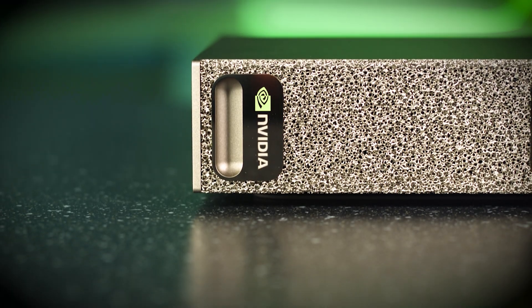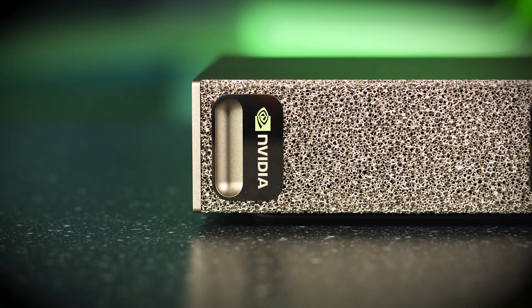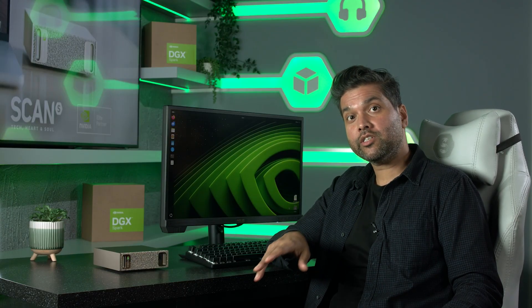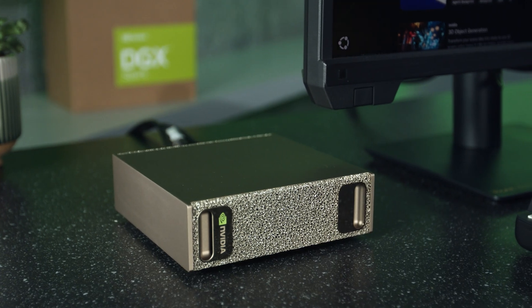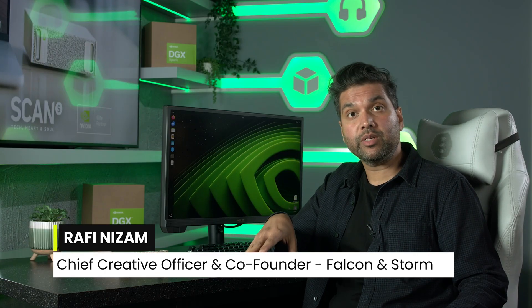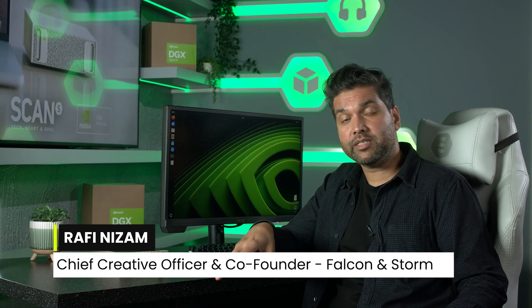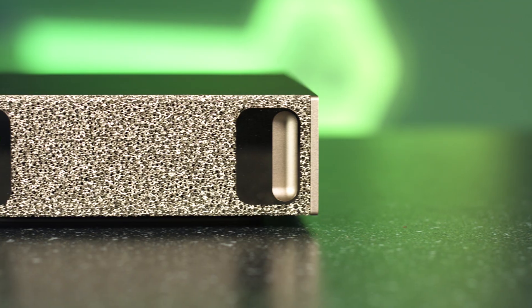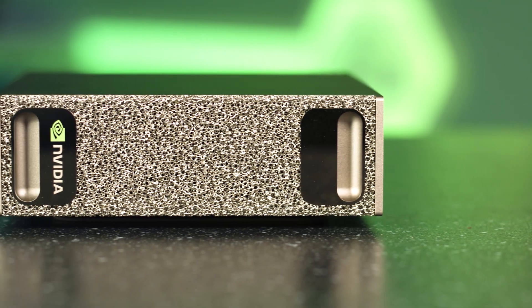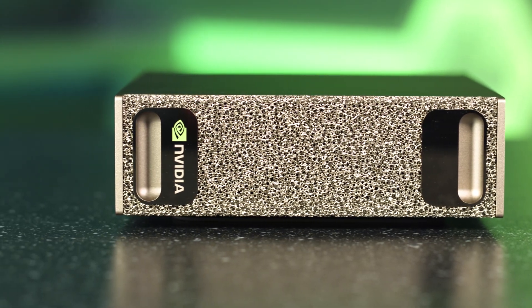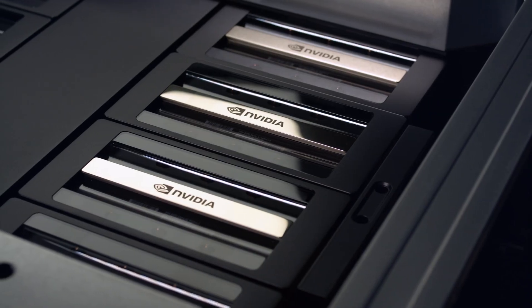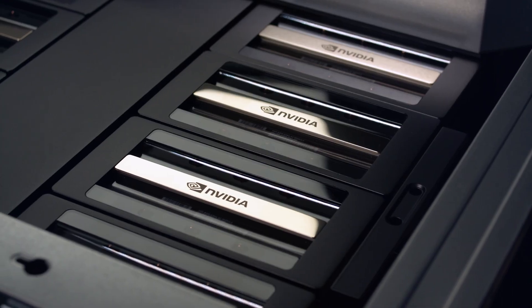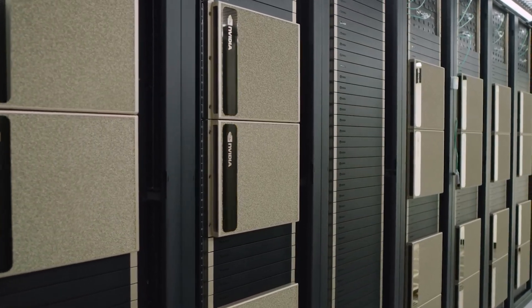Meet the DGX Spark by NVIDIA, a personal AI supercomputer built to put serious compute power on your desk. Purpose-built from the ground up for AI researchers, developers, and data scientists who need real horsepower but also local control, this thing comes with the same DGX software stack used in large-scale systems.